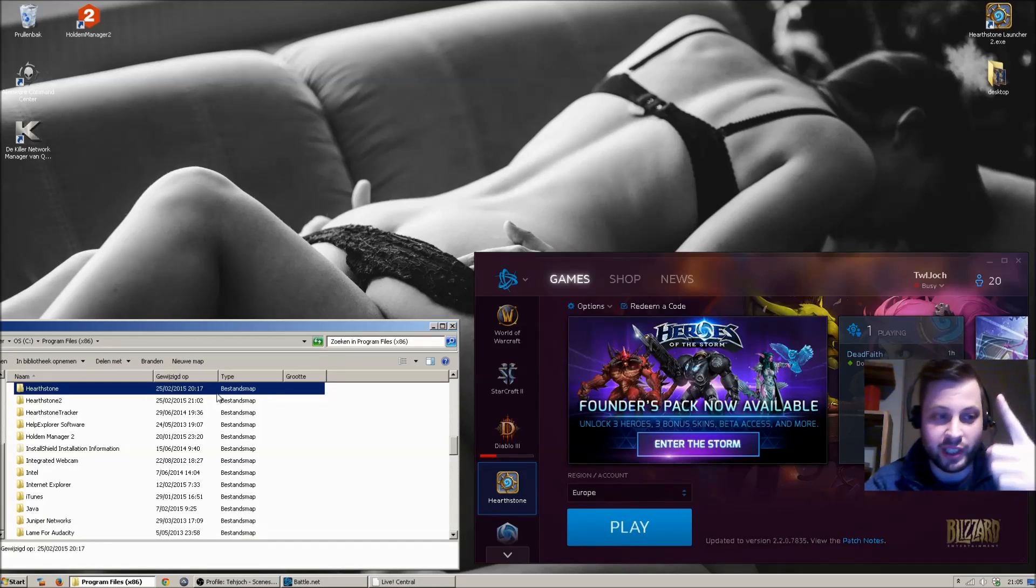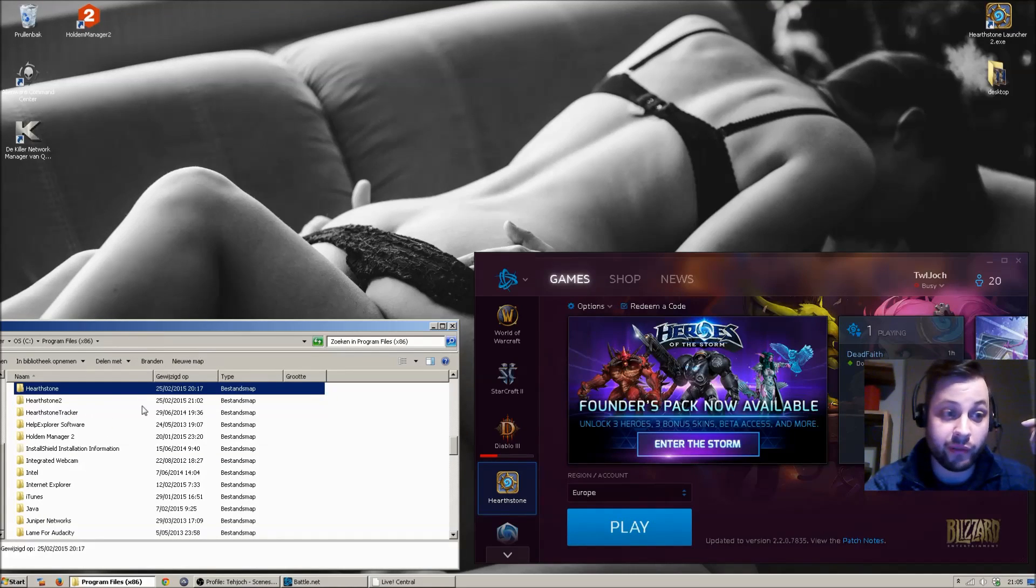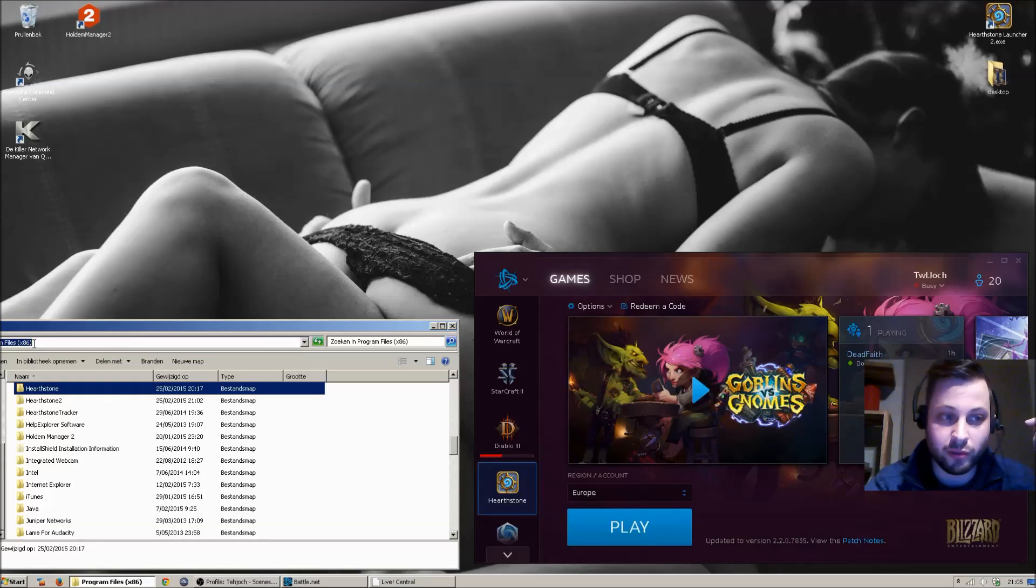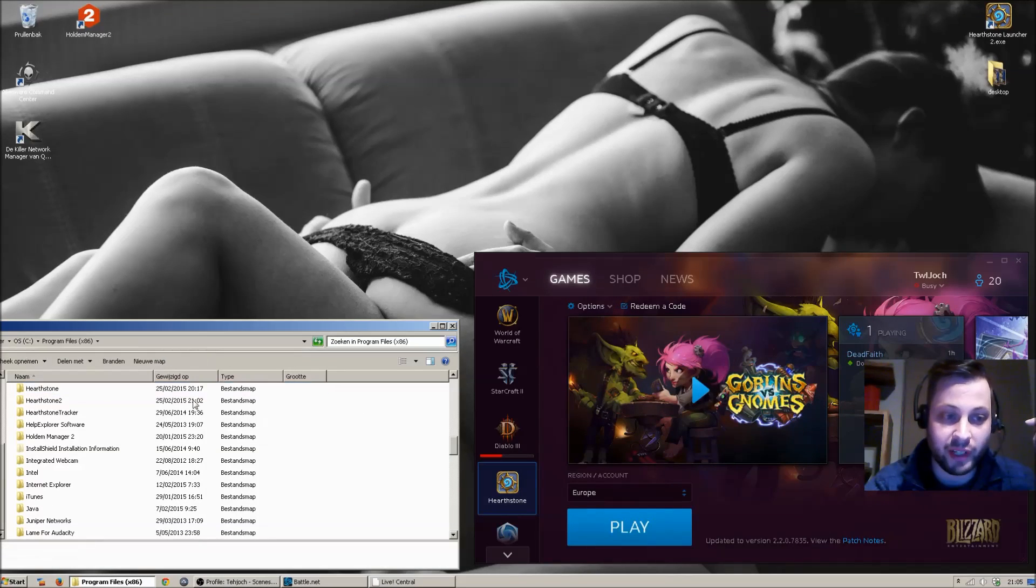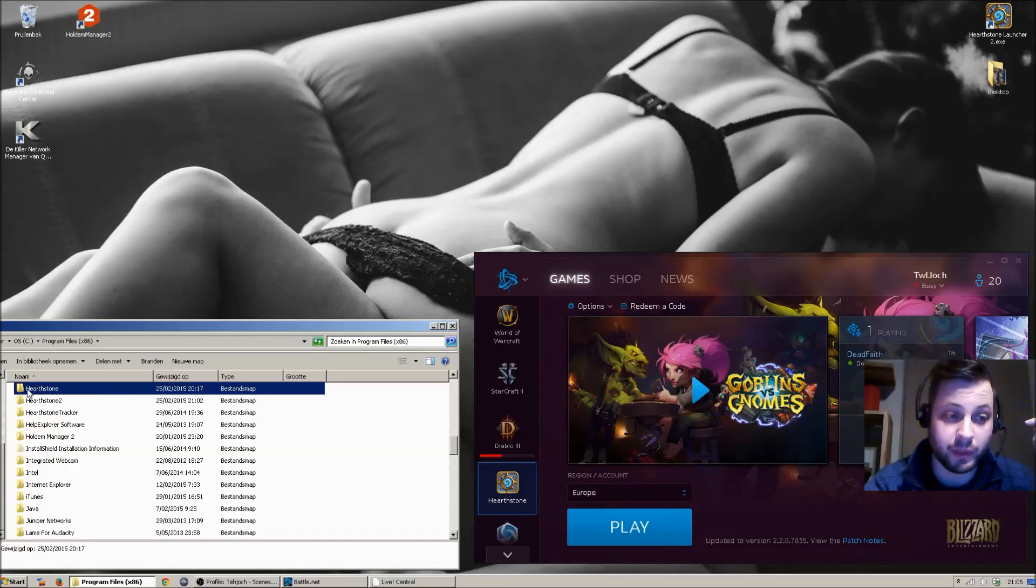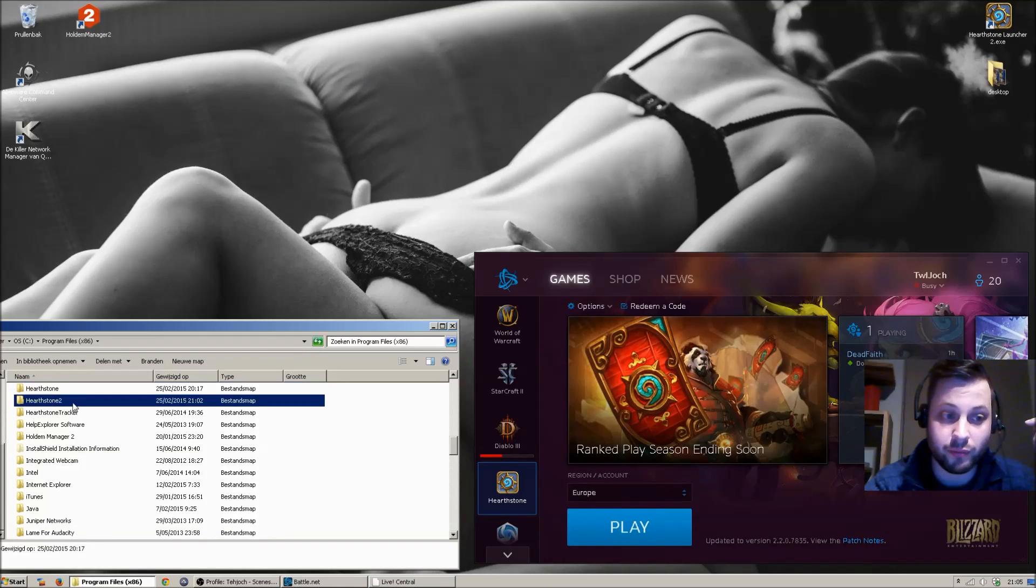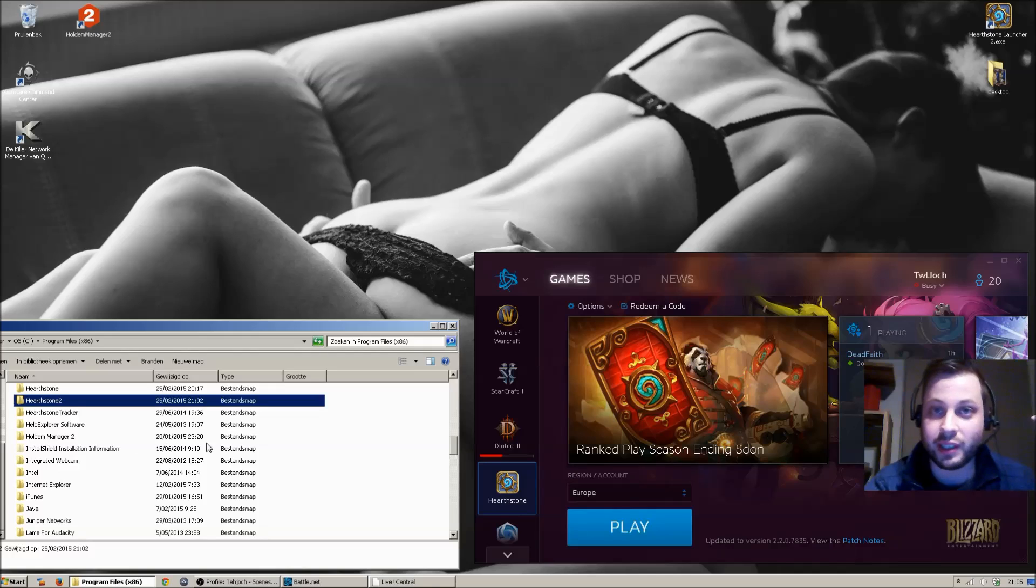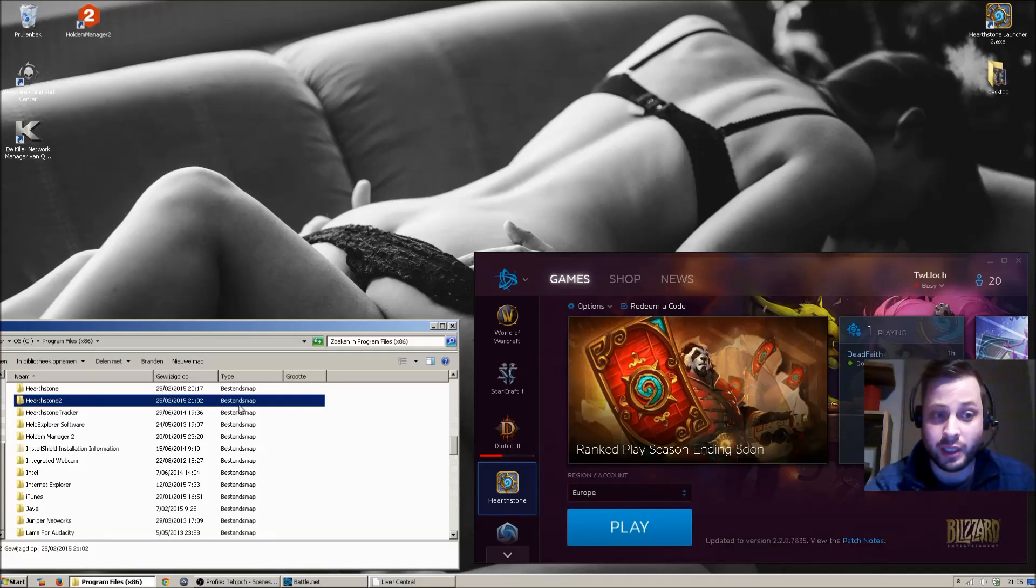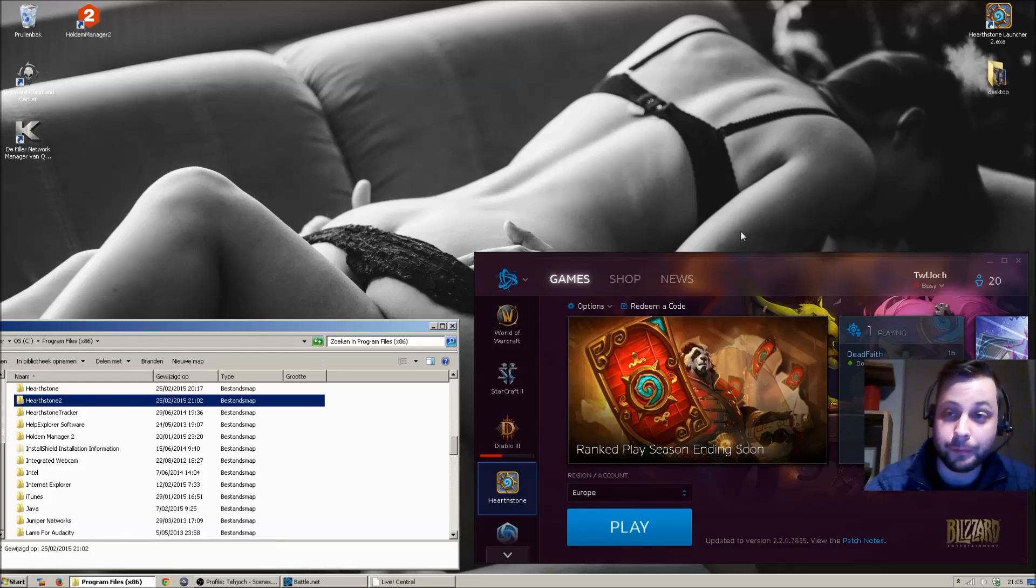The first thing you need to do is go to wherever Hearthstone is installed on your PC. It's usually in your program files, and you need to copy the folder. Just copy and paste it and rename it to anything you want. It doesn't really matter. I just conveniently named it Hearthstone 2.